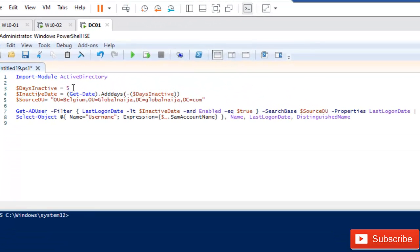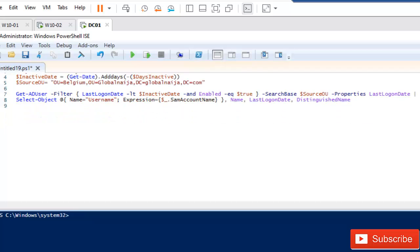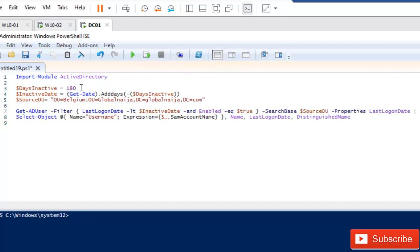I'll just put it like five days, but if you work in a very big company and you want to search for users who have not logged in for the past 90 days or 180 days, you just need to change this number to 180. For now I'm just going to use five days because I don't have so many users in my Active Directory.